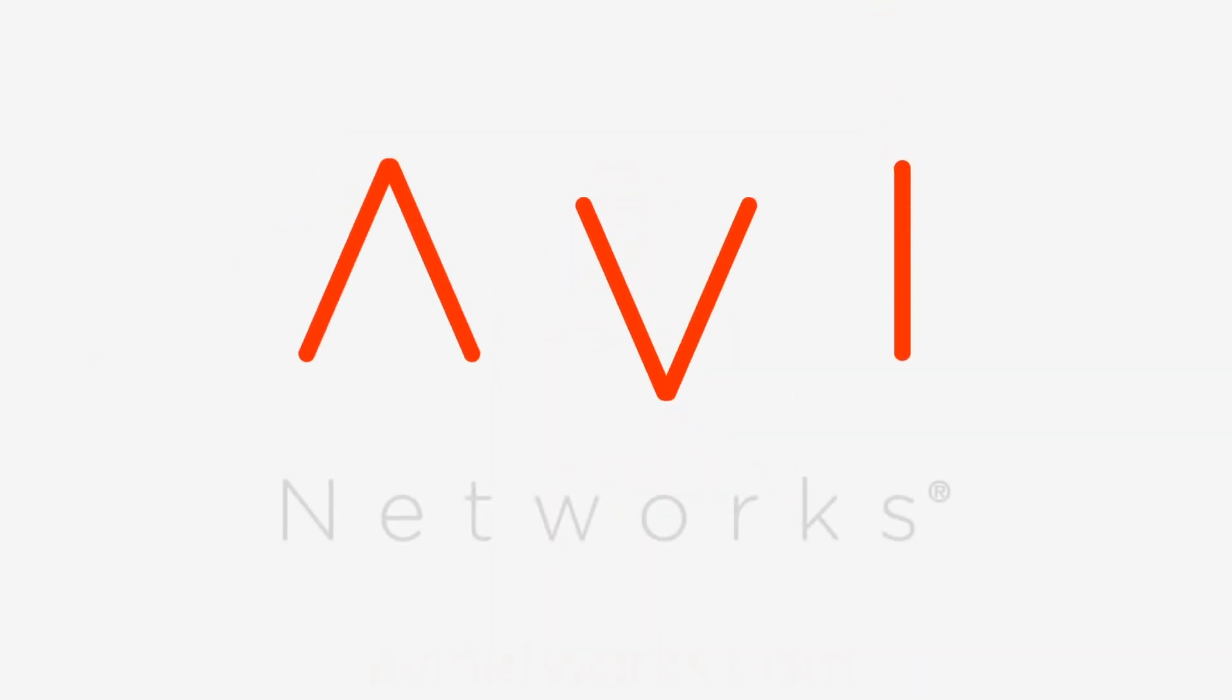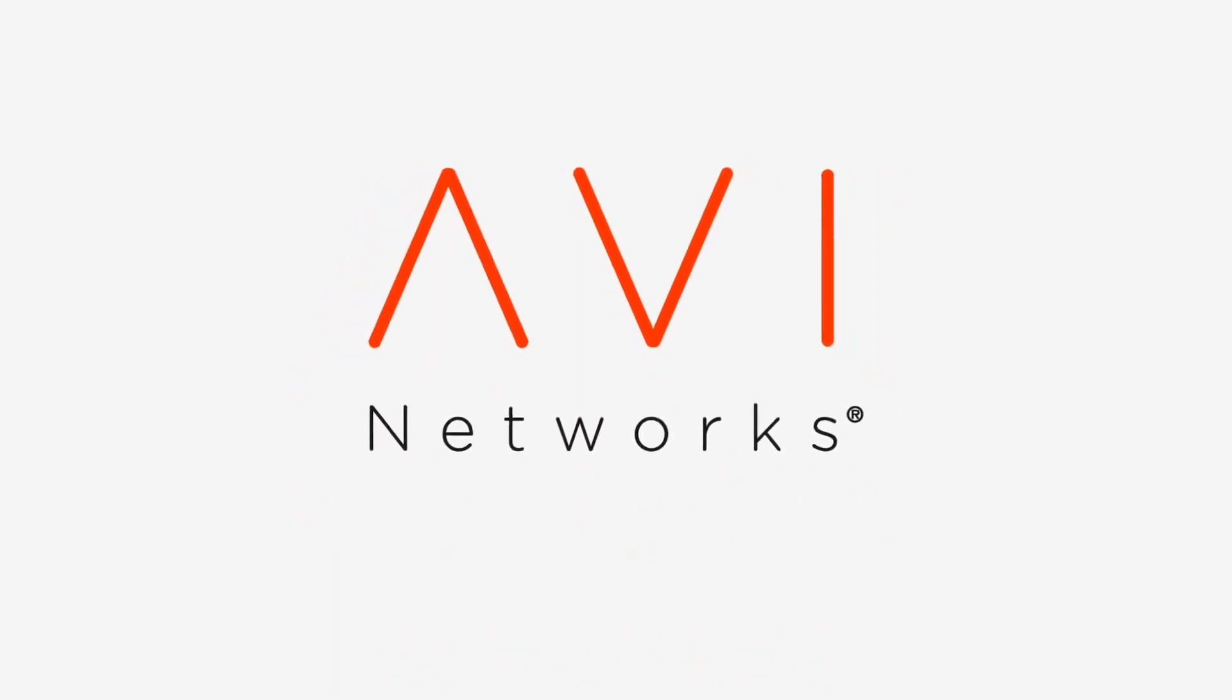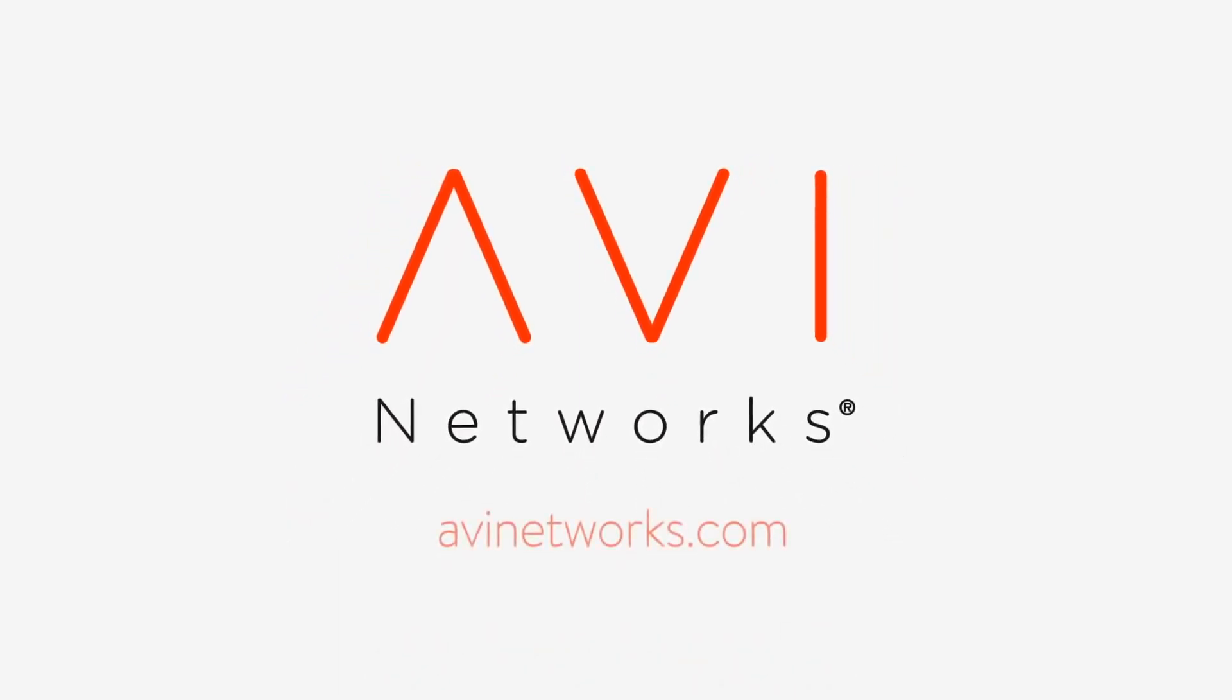Hello Cloud. Hello Cloud application delivery. Hello Avi Networks.